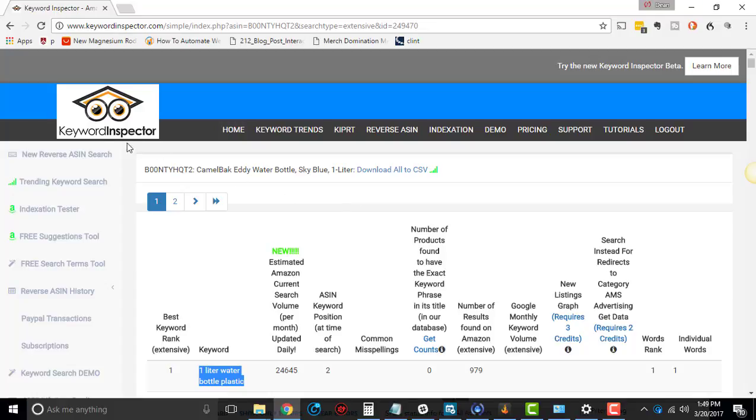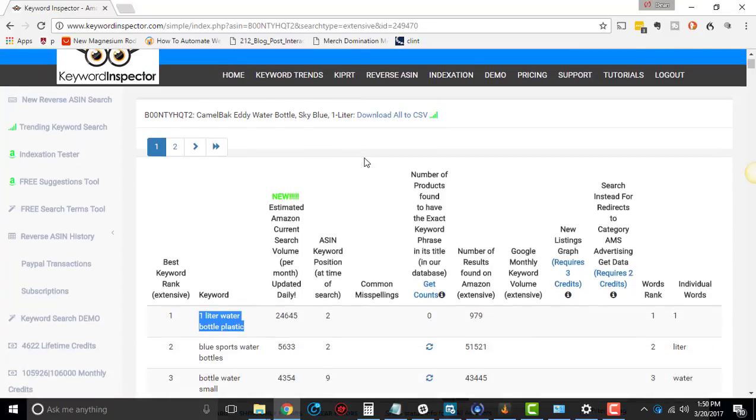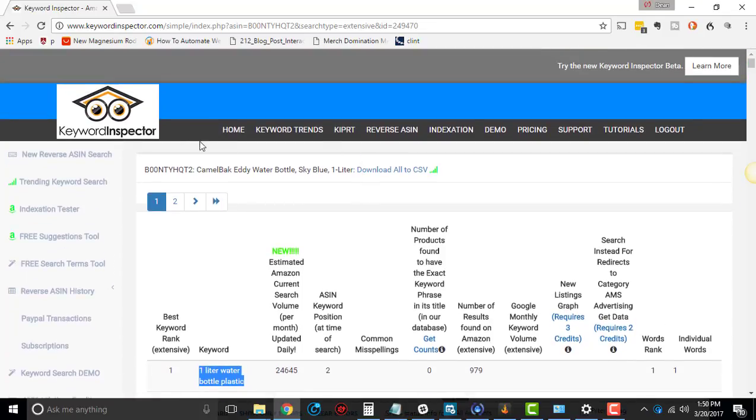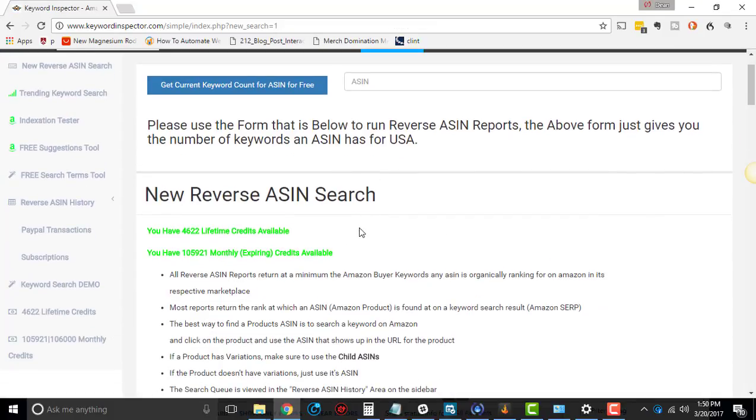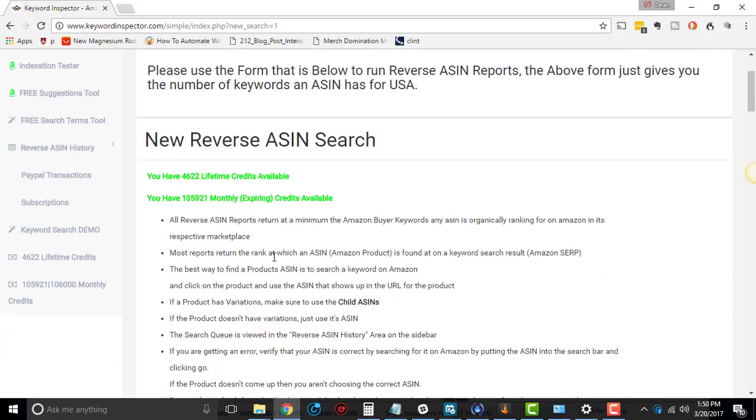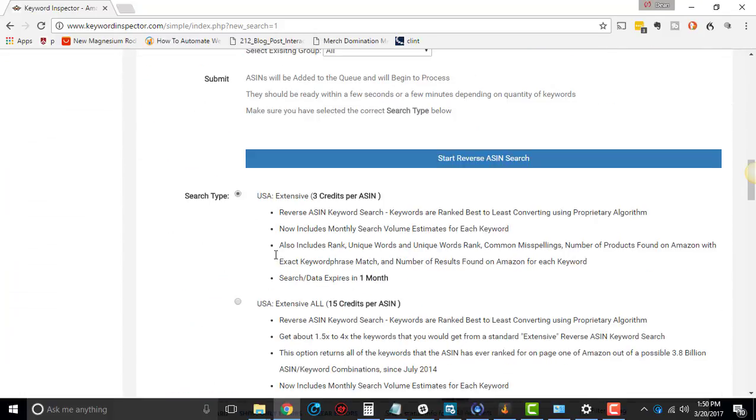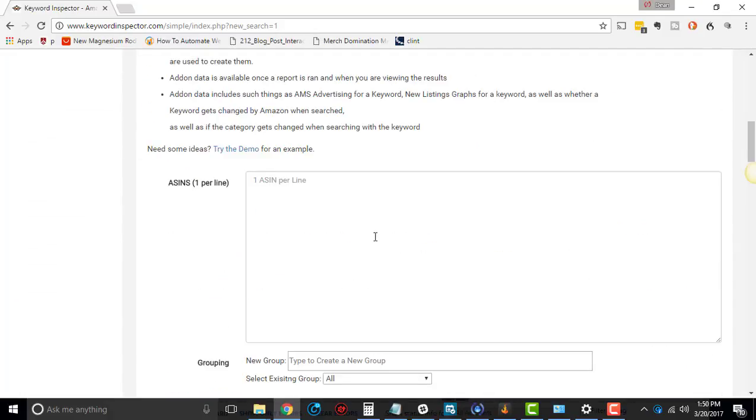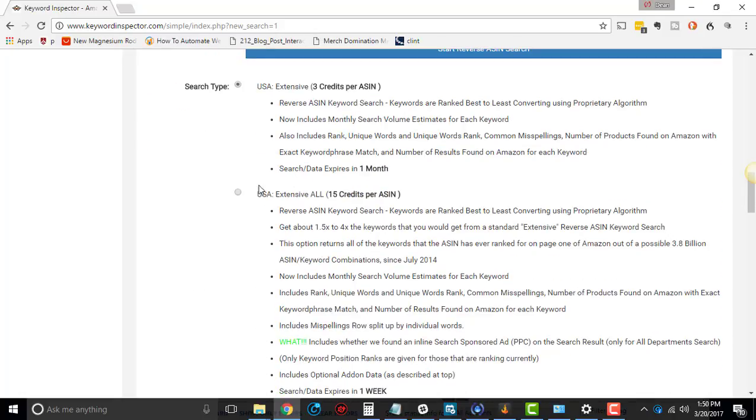In the last training that I did, I went over the reverse ASIN, the extensive, and all of the data that you have in the extensive. So if you have never ran a reverse ASIN search whatsoever, go to that video. If you just search either on YouTube, search for Keyword Inspector Tutorial Extensive, it'll probably come up. Or I'll be putting these in a playlist and you can go through all the entire playlist.